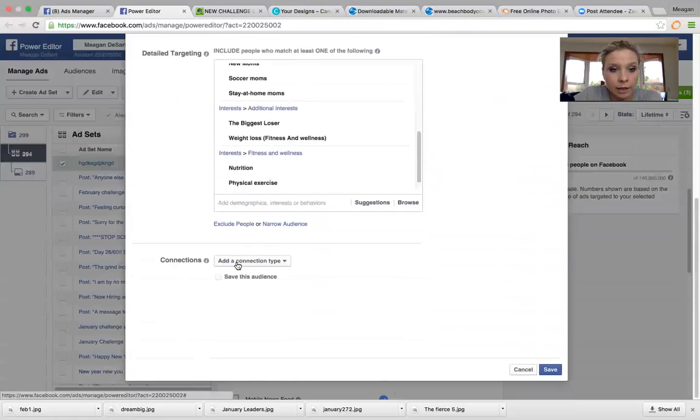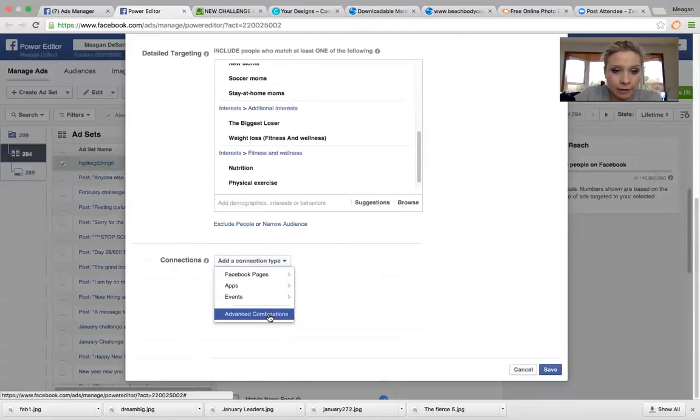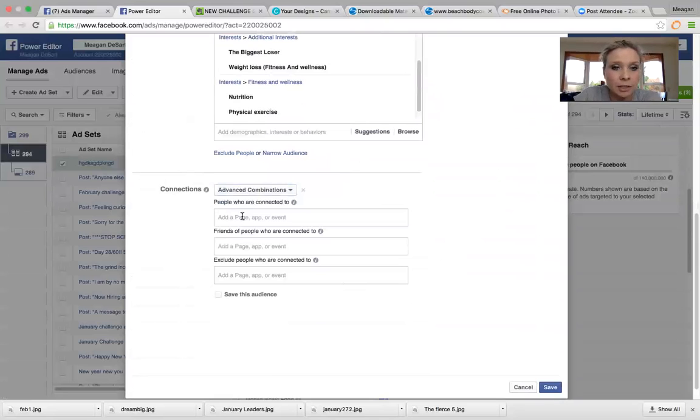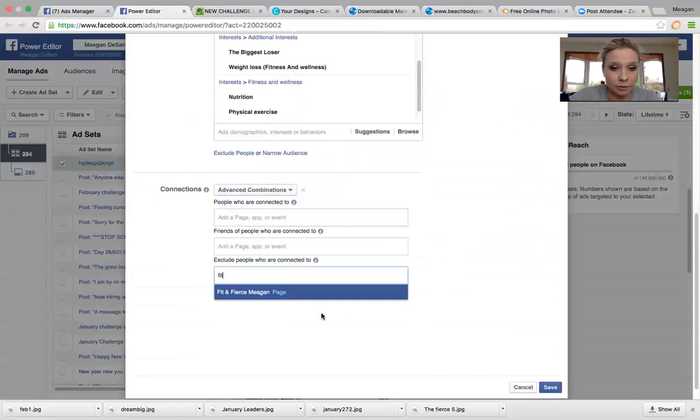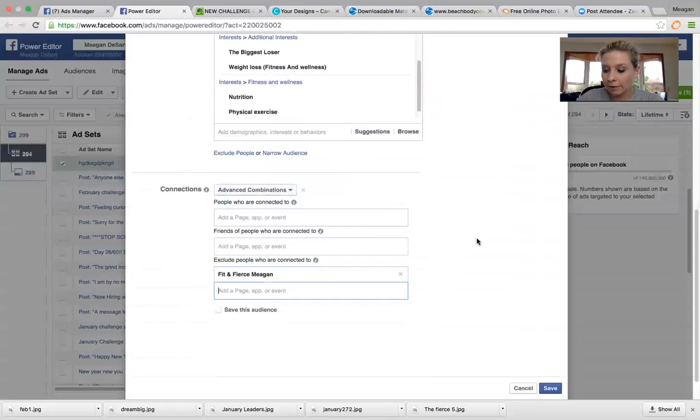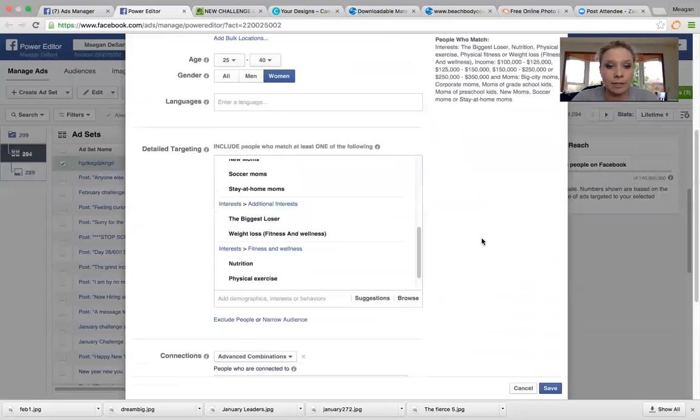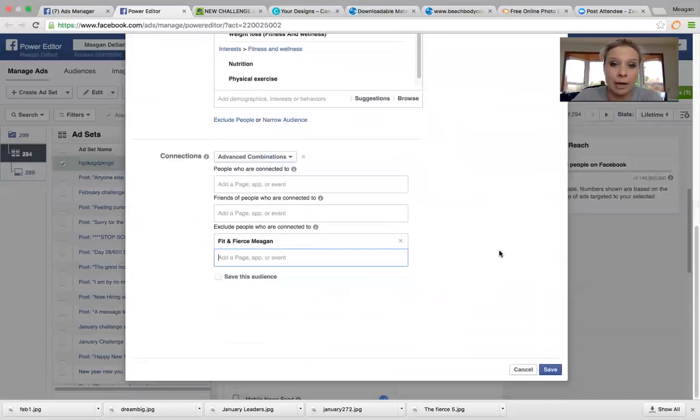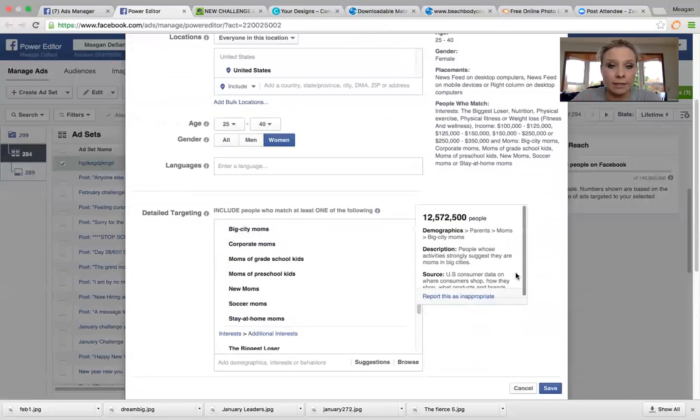So then your connections. So one thing I do, advanced combinations, and it all depends when you're starting out, you probably want to hit your warm market, people that already follow your page. So you don't need to exclude anyone. For me, sometimes I like to exclude people who like my page because I'm going to post on my like page a call out that they're going to see. So this, I actually want to target new people. So I'm going to target people who don't already like my page.